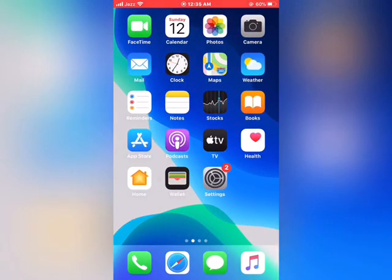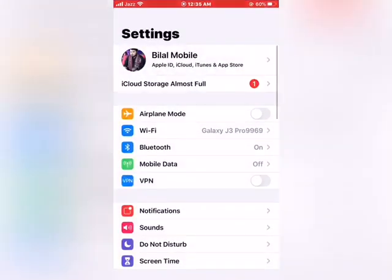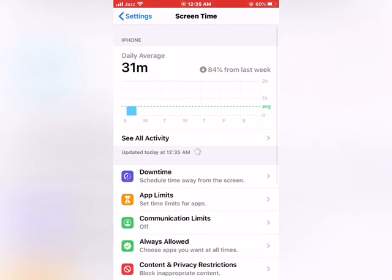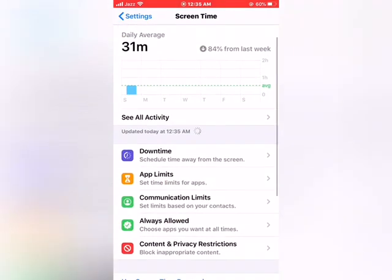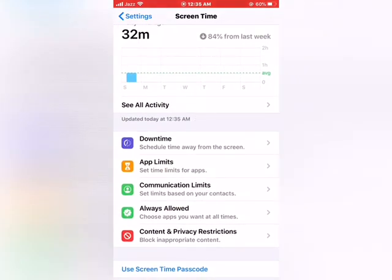Launch the Settings app in your iPhone and iPad. Scroll down and tap on Screen Time. Then scroll down and tap on Content and Privacy Restrictions.